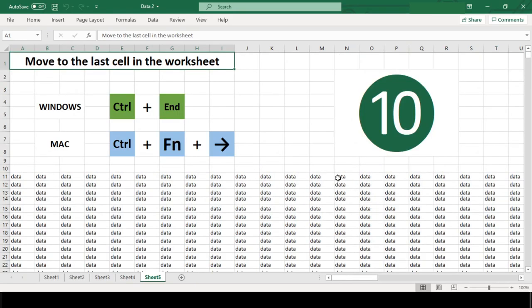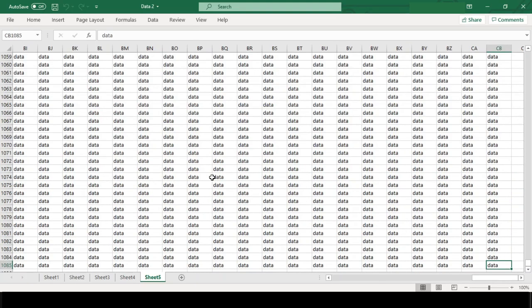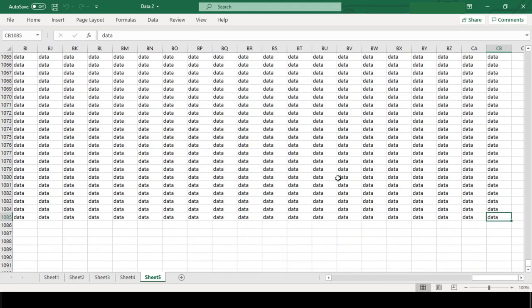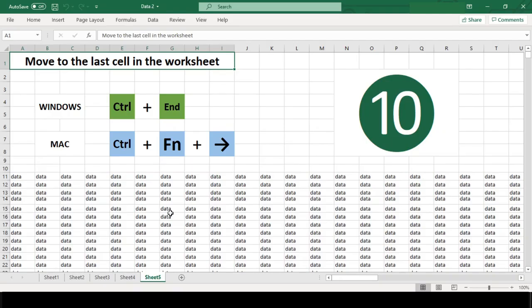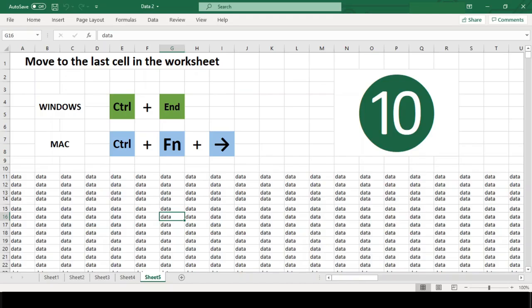You can use this to make sure you don't print a number of blank pages because you just accidentally left some rough data far aside at cell DX1253. I hope this shortcut will change the way you work in Excel.